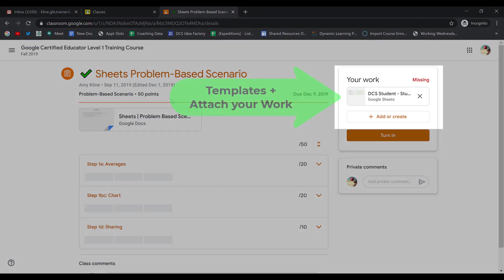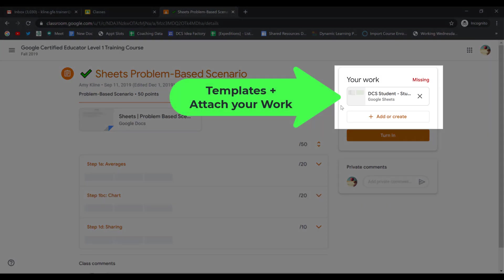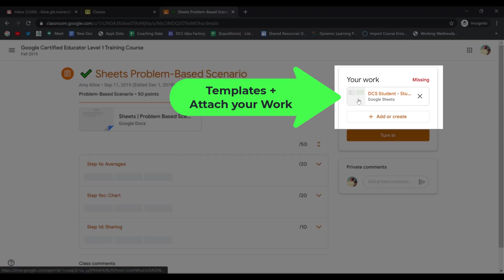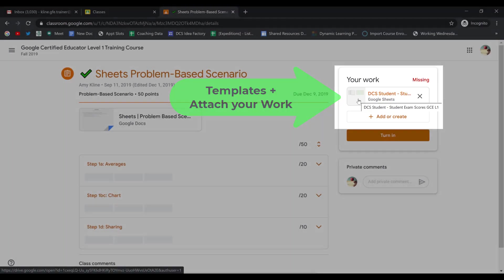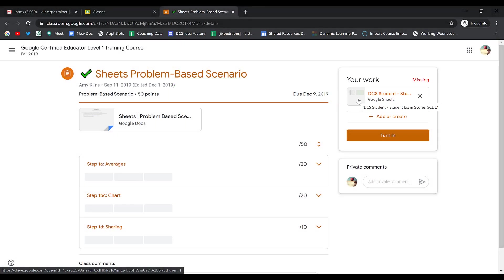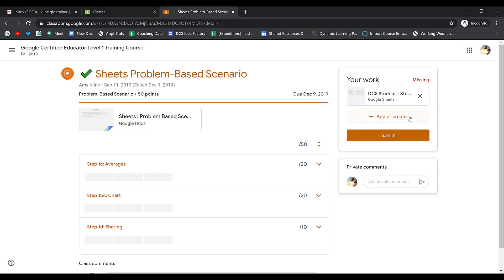Then in the upper right-hand corner is where you'll see your work. If your teacher has attached a template that they want you to use to complete this assignment, you'll see it right here, and you can open it up and work on it.